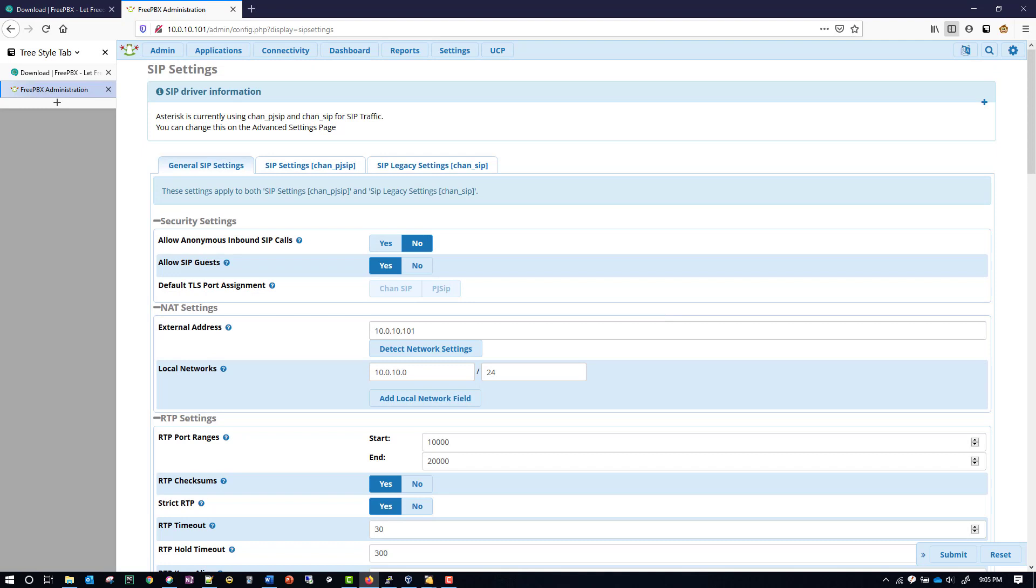This ends this section of the lab guide. Next, we'll move on to Configuring Internal Extensions.